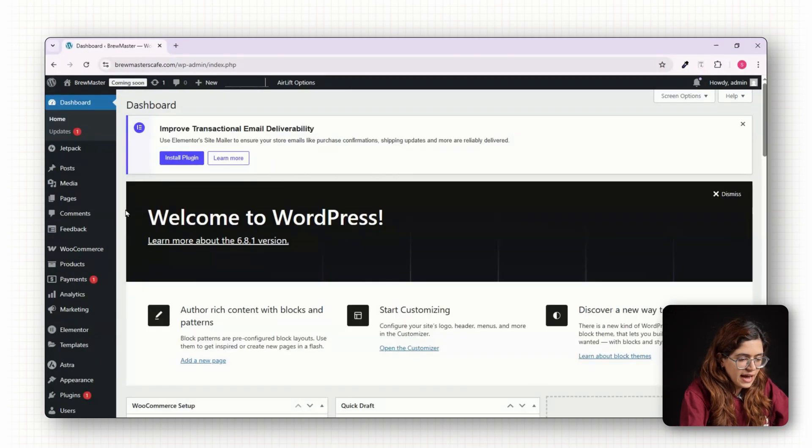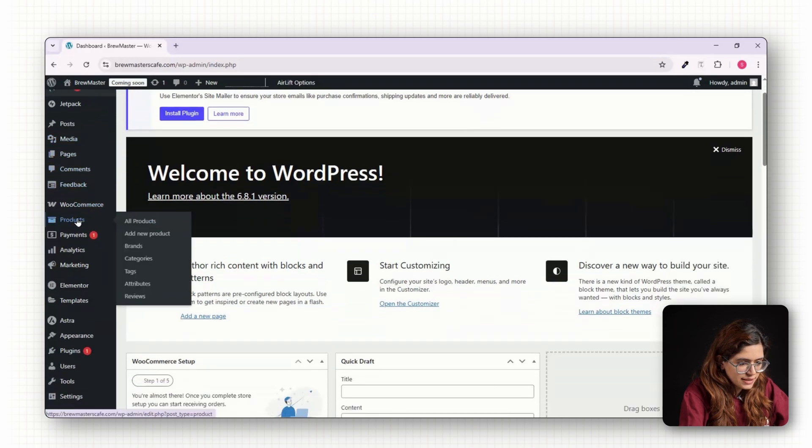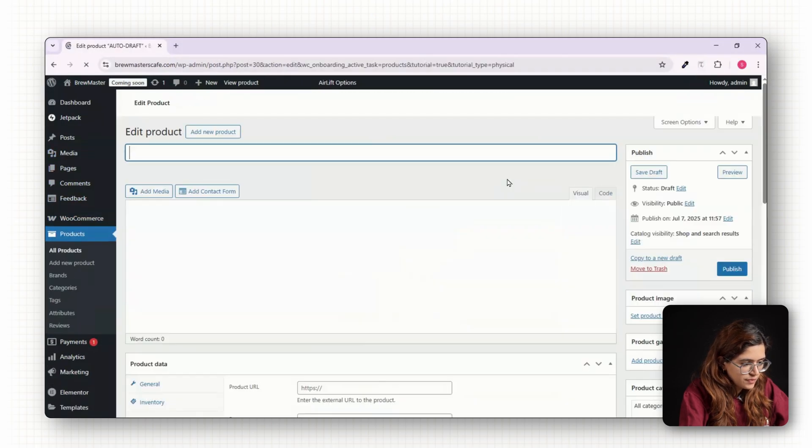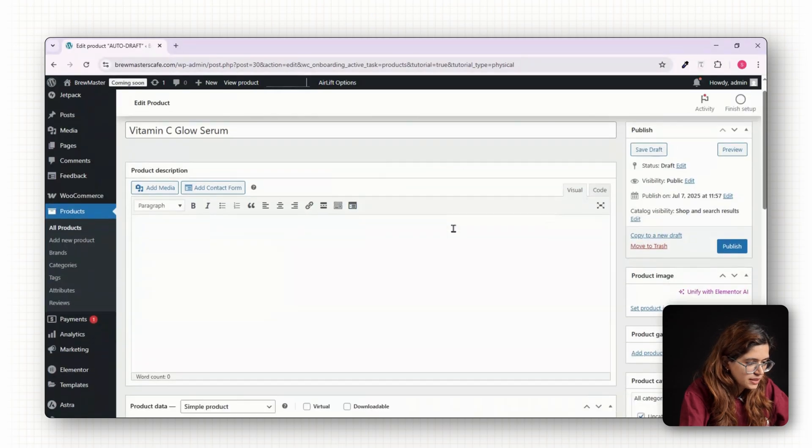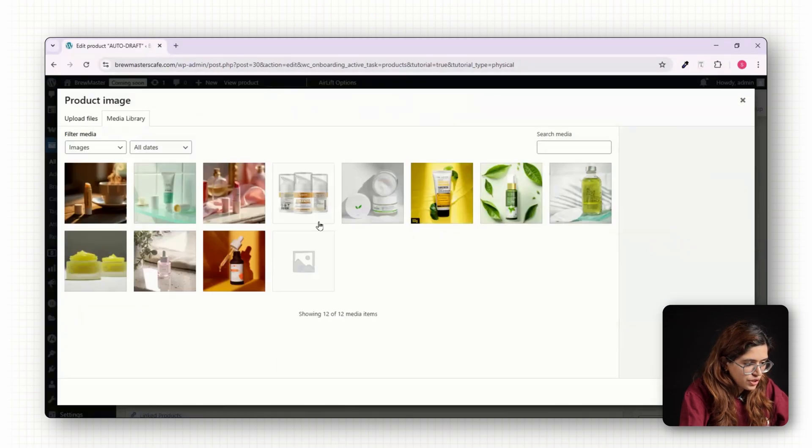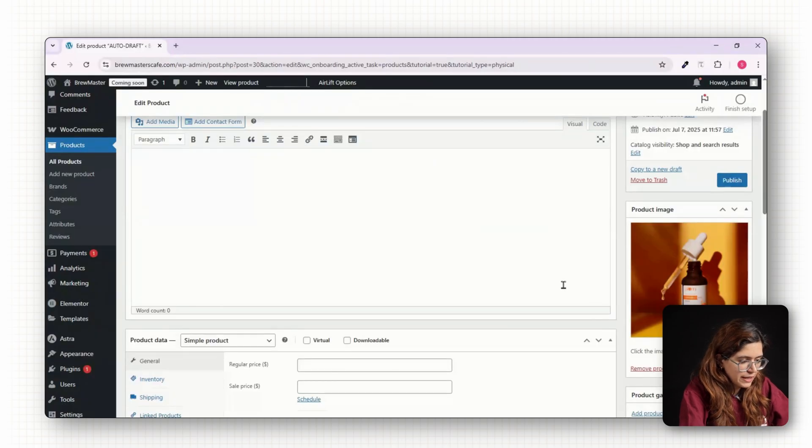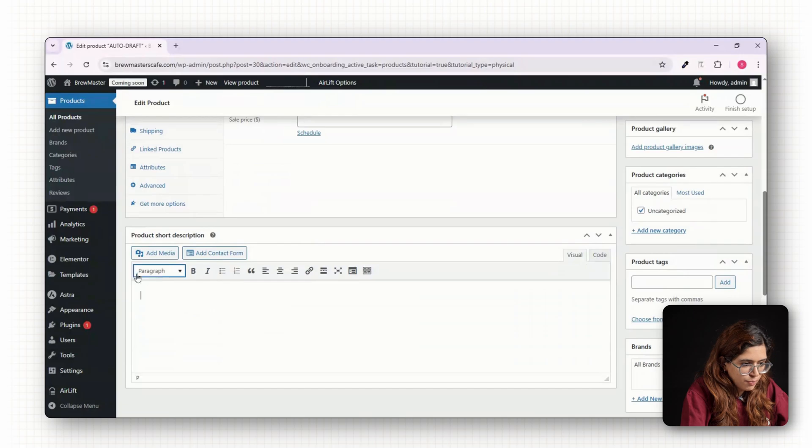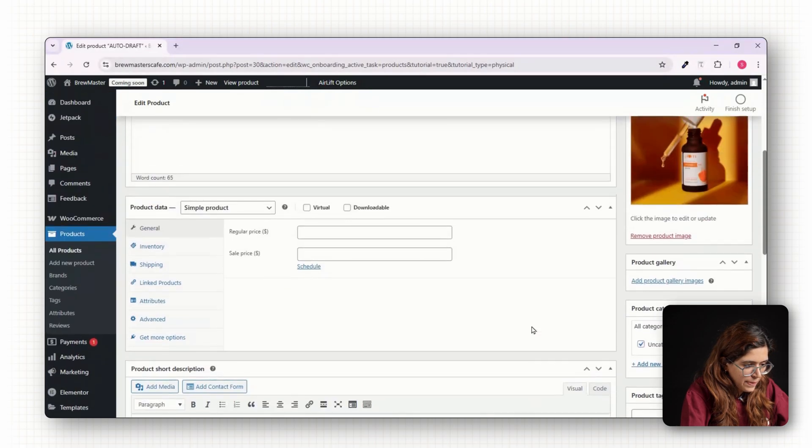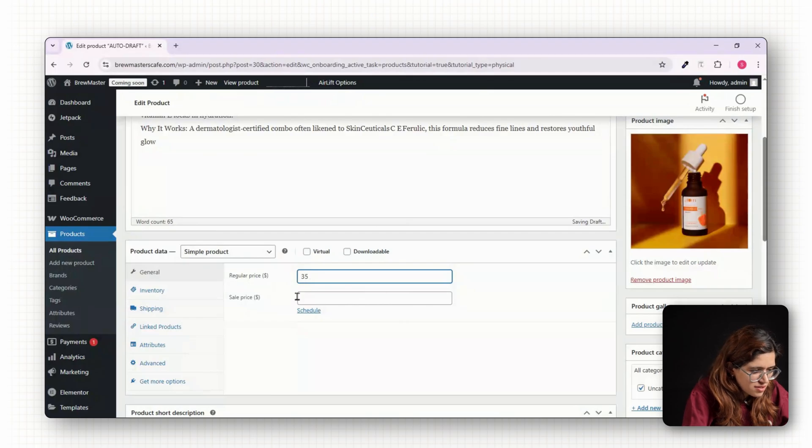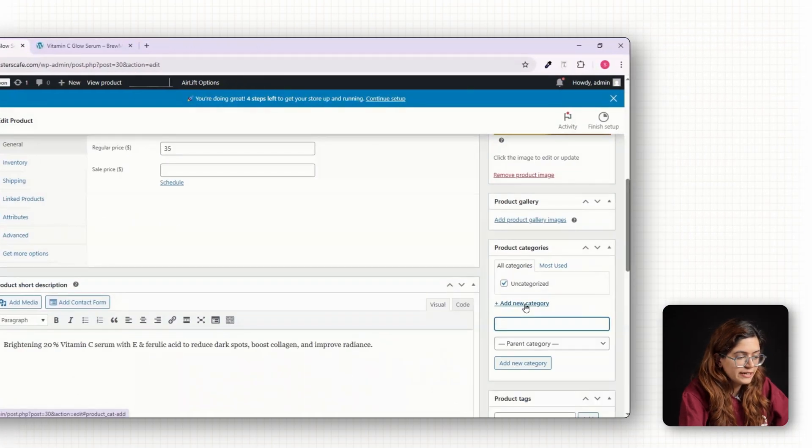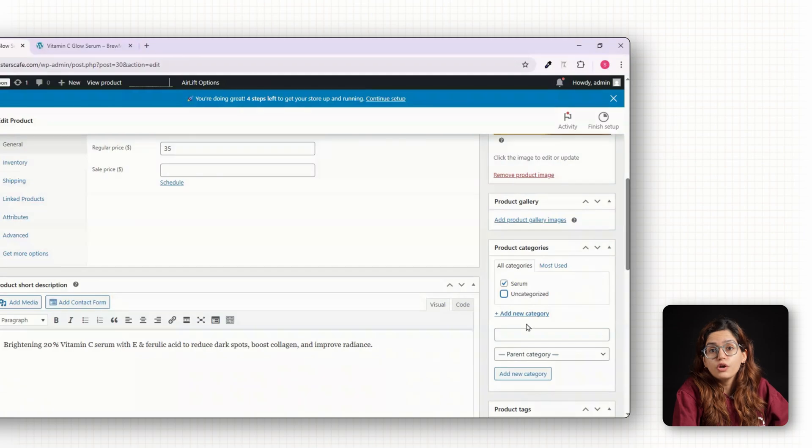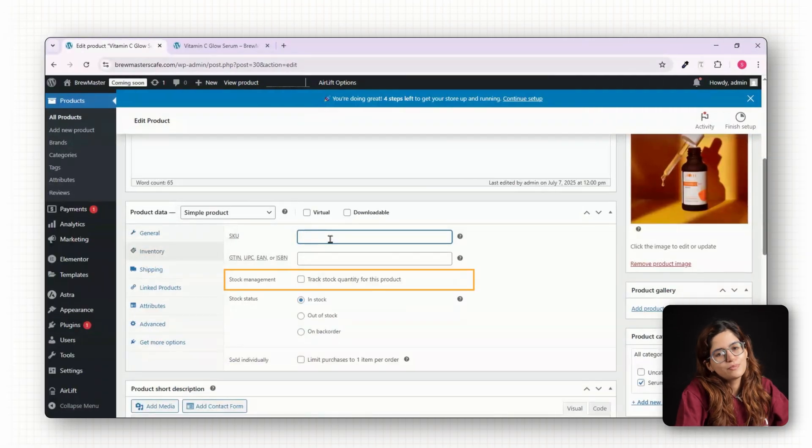Now let's start adding products. Head over to Products, click on Add New and create your first product. For example, Vitamin C Glow Serum. Add a product image, write a compelling description explaining the ingredients and benefits, then add a short summary under product short description. Now let's set the price, say $35 and assign it to a category like serums. If you want to manage stock, you can enable inventory tracking here as well.